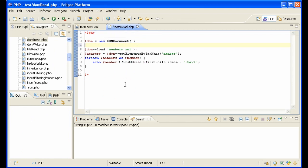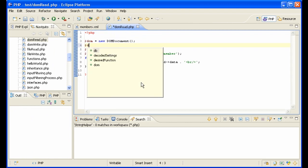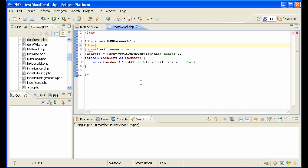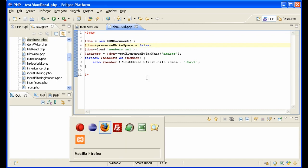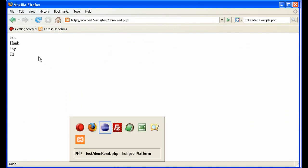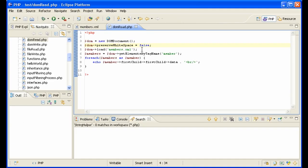The problem is we need to say dom->preserveWhiteSpace equals false. Let's look at it again, oops, and we have our first names.